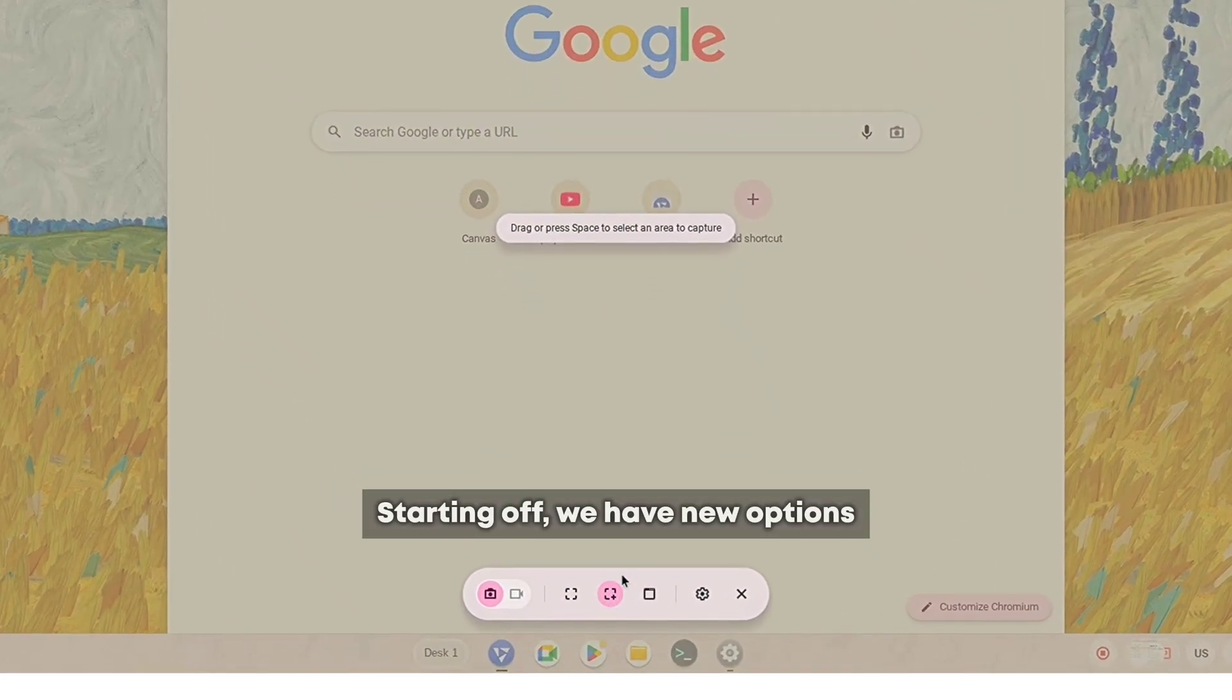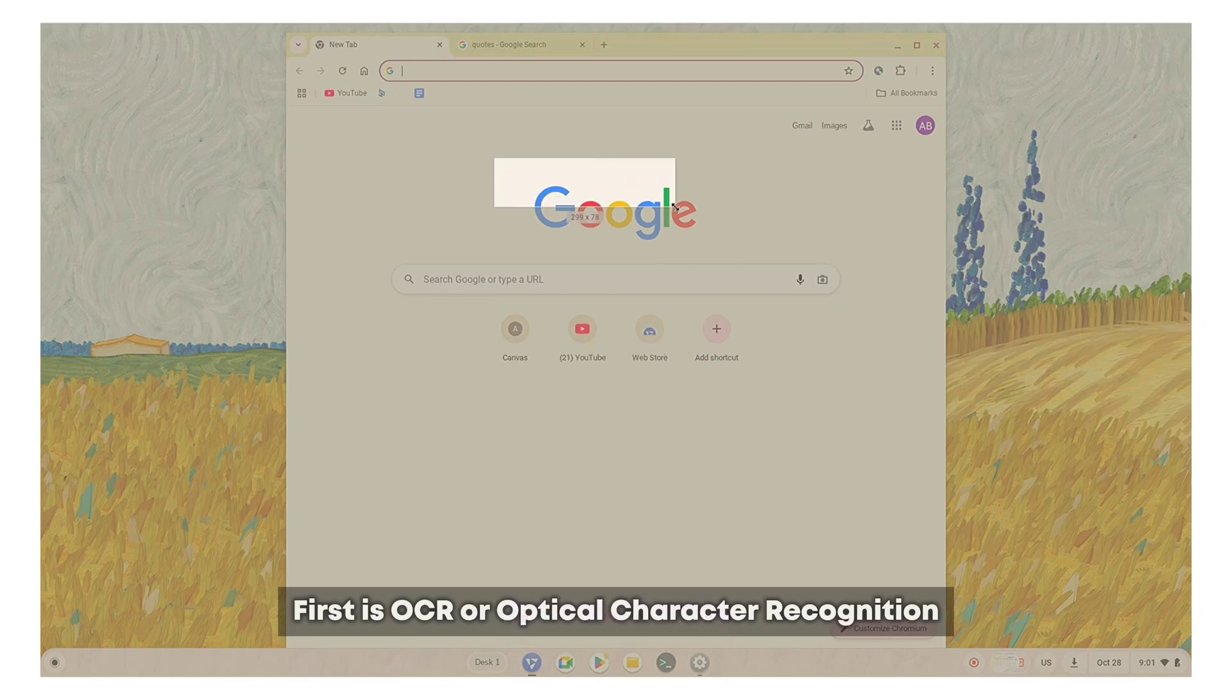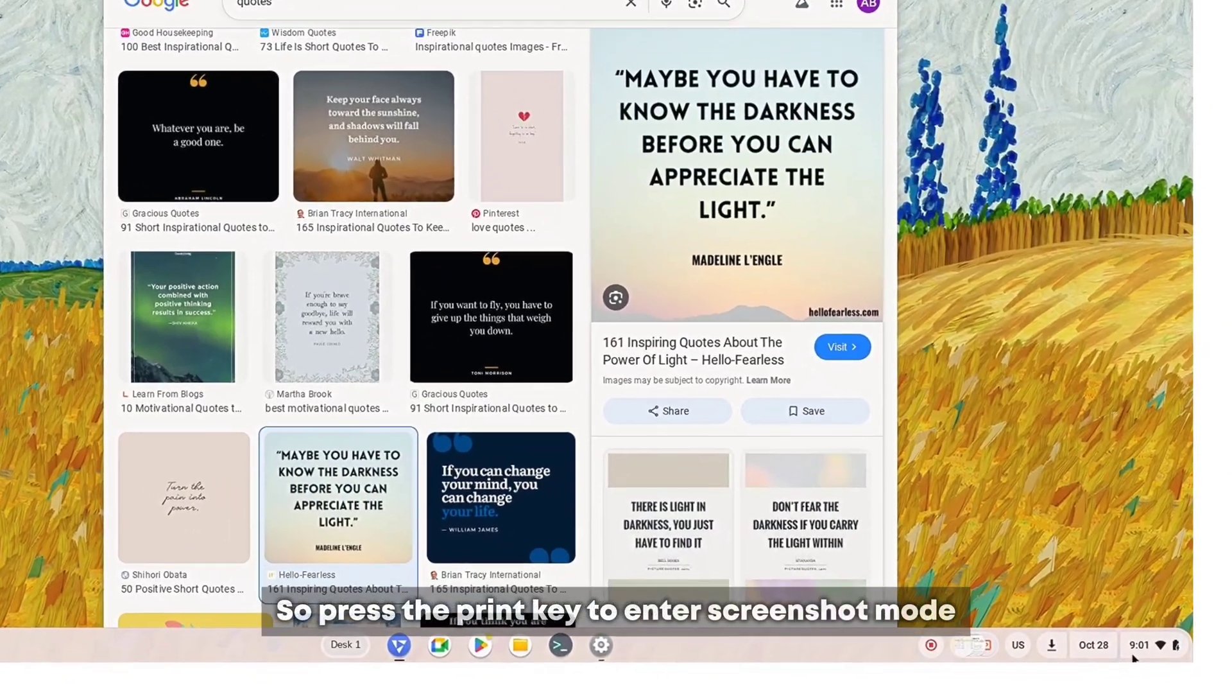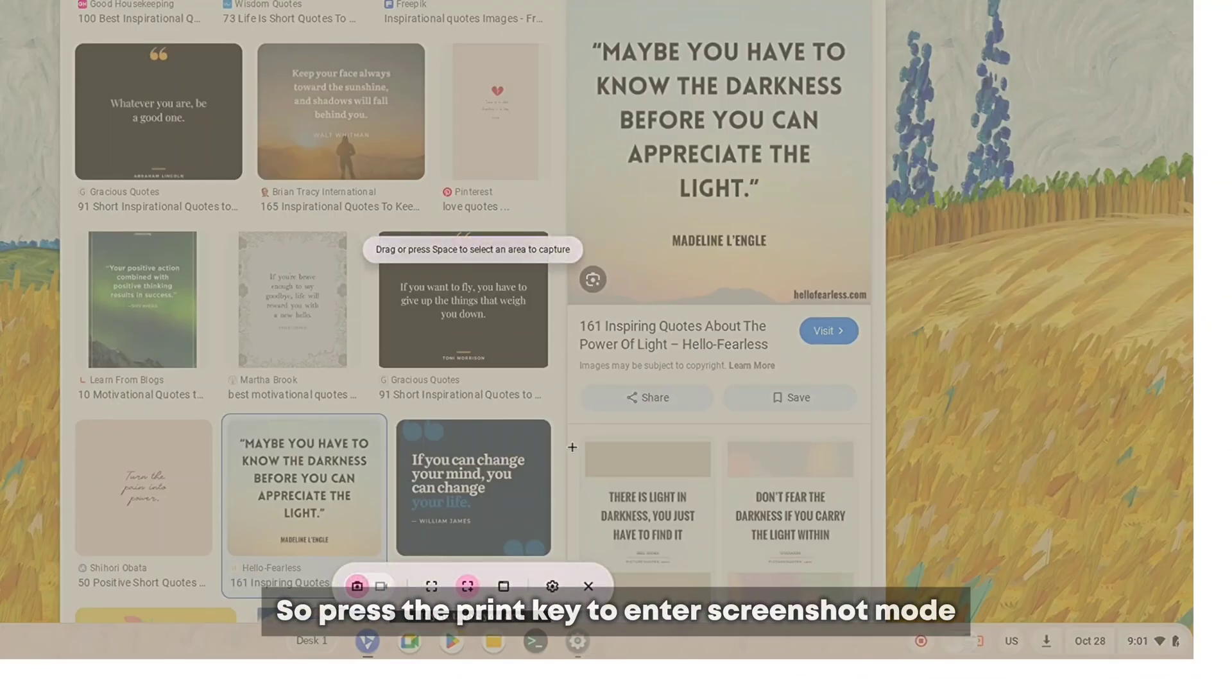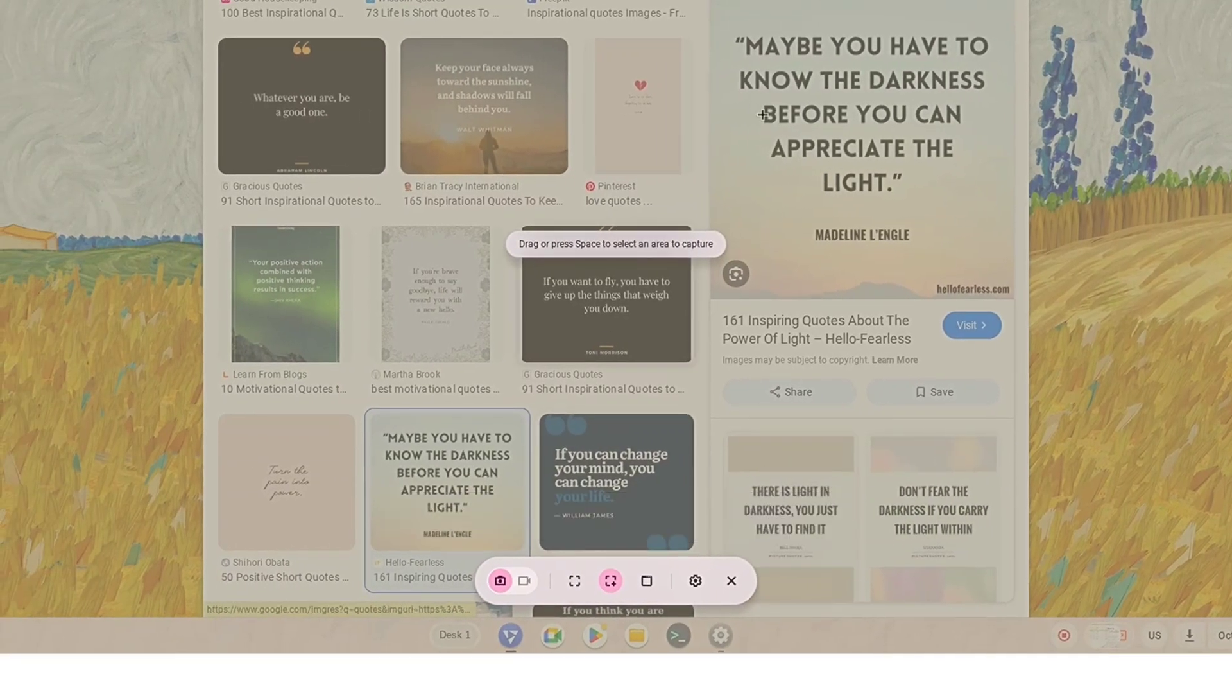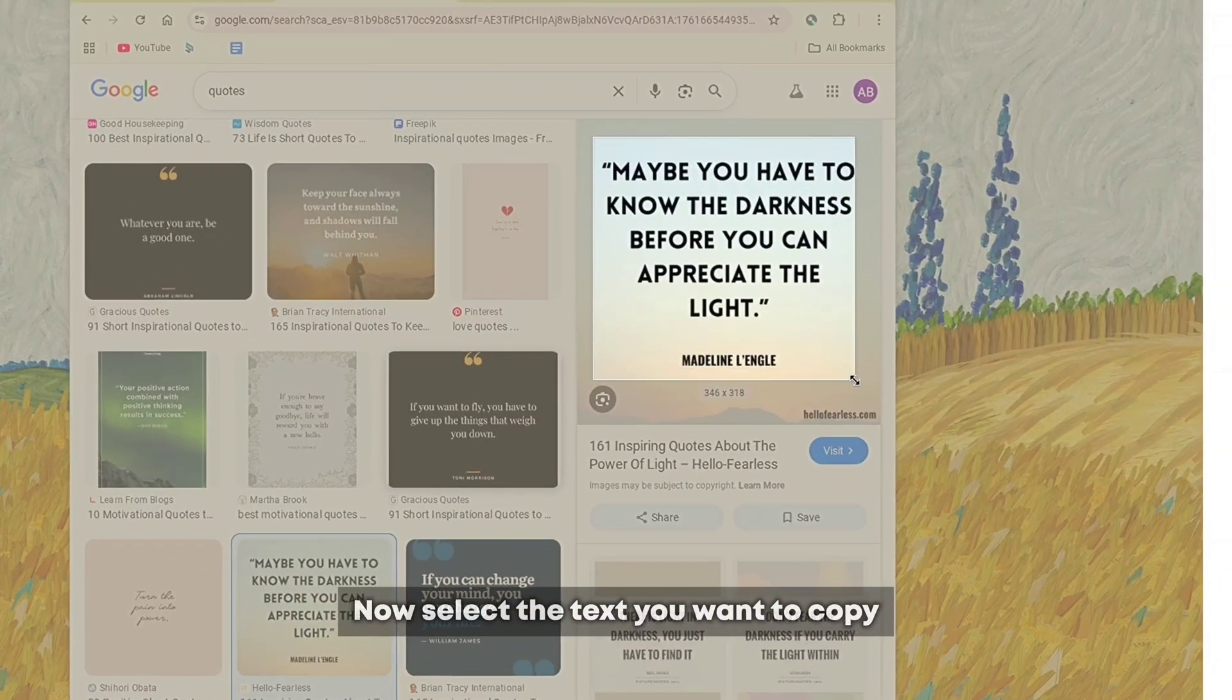Starting off, we have new options while taking screenshot. First is OCR or optical character recognition. Press the print key to enter screenshot mode, select the manual option, and then select the text you want to copy.